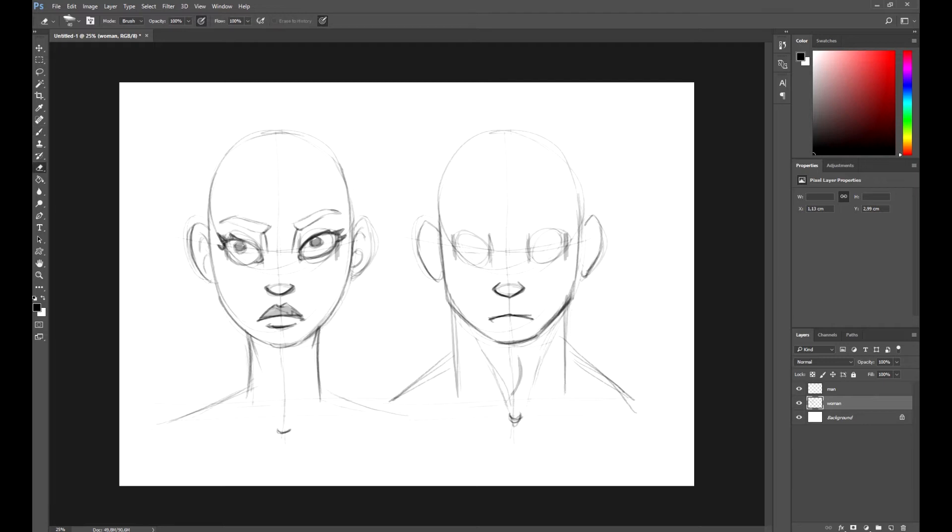Regarding the lips, we won't draw the superior lip. Instead, simply mark the inferior one. But guys, again, these are just stereotypes and there are exceptions.